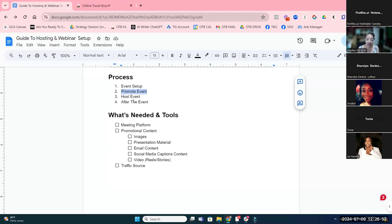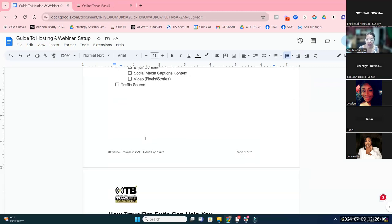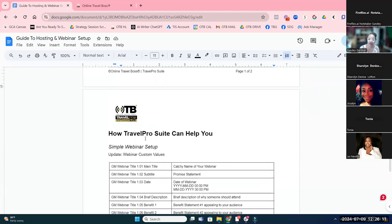Make sure you have some sort of follow-up after the event to ensure that your call to action — the activity or the next step — is actually achieved from your client base. Now let's talk about how Travel Pro Suite can help you get her done.